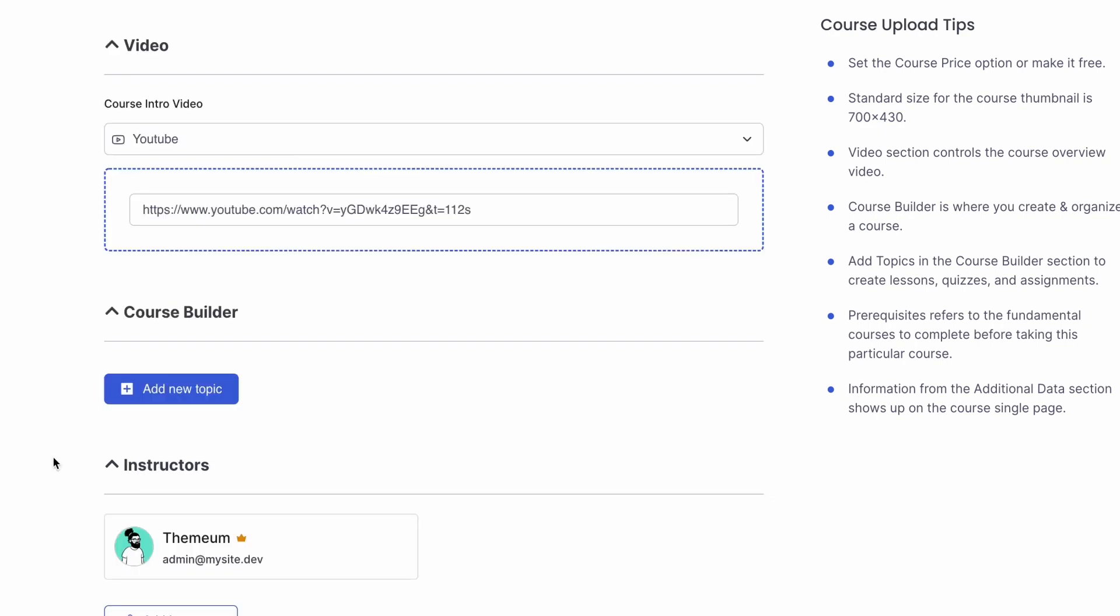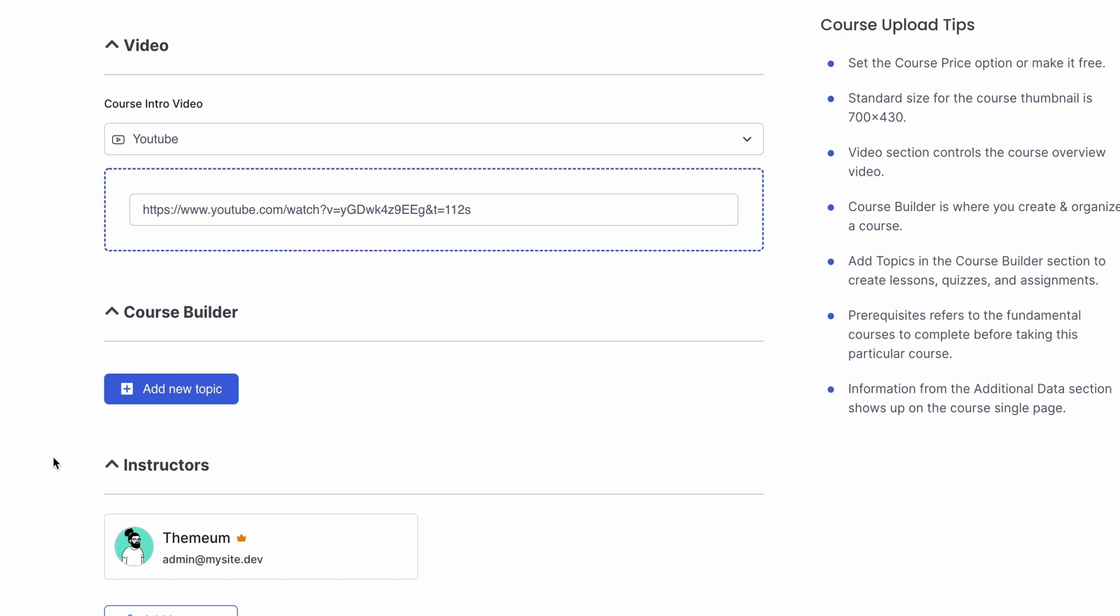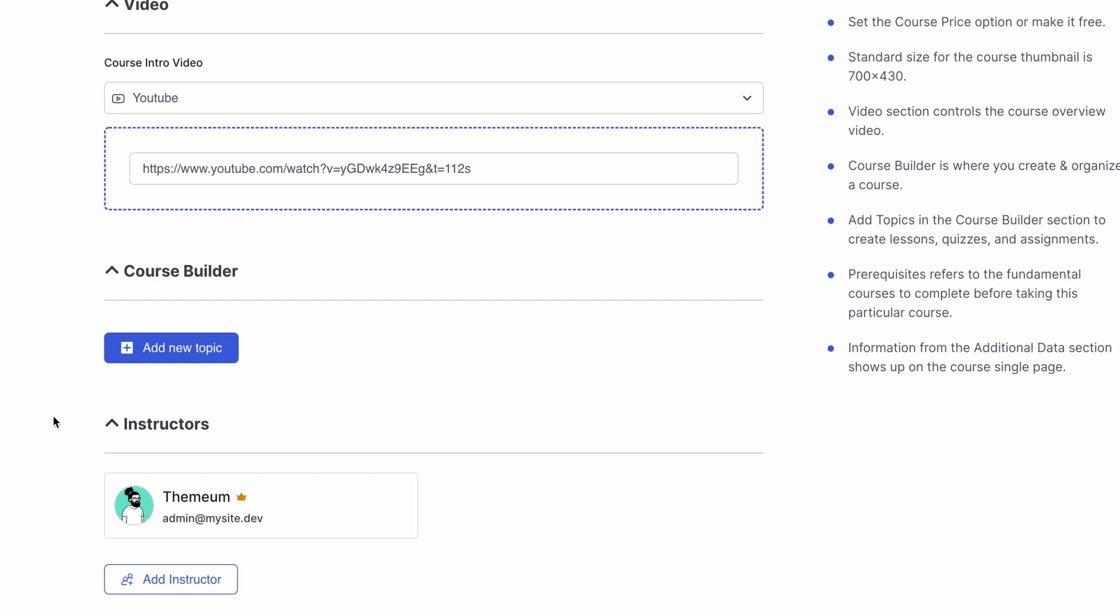Finally, we come to the course builder. This is where you would really create the substance of your course by creating topics, lessons and quizzes. We already have a video on course building on our channel. Once again, links will be down in the description. Do check that out for more on the course building process.